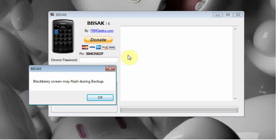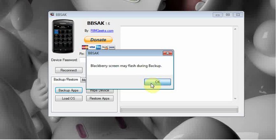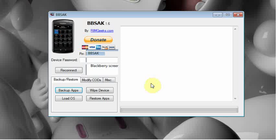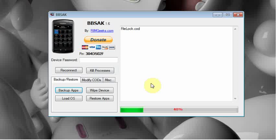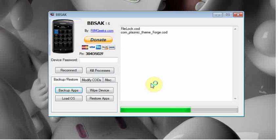So once you've done that you can go ahead and click the backup button again. And it will pop up saying that the blackberry screen may flash during backup. So we're going to go ahead and click ok. And your blackberry screen will begin to flash. The progress bar at the bottom of the screen will begin to fill. And you will see the applications that it is backing up start to show up in a list as you can see file lock right there. I'm just going to let this go. Shouldn't take very long. I only have three apps installed on my phone.